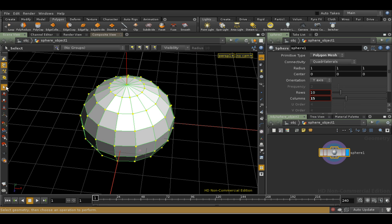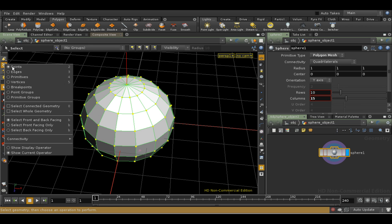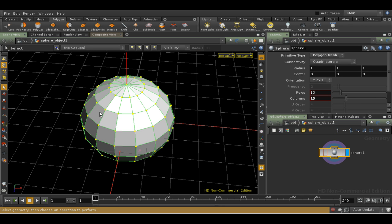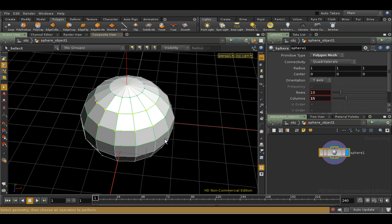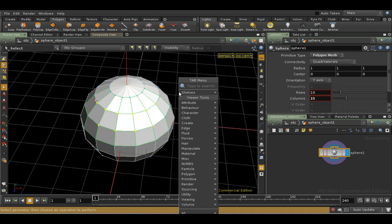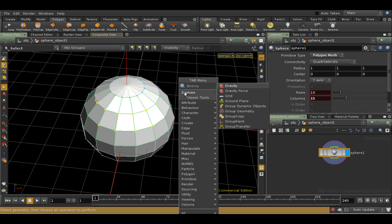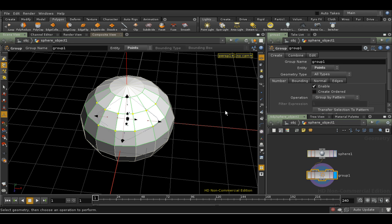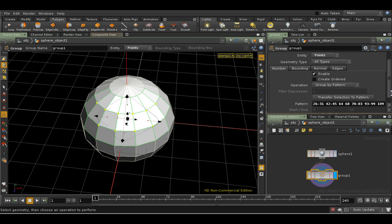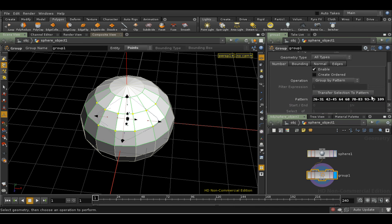Hit S to get the Select tool, and make sure we're in Point Selection mode. I'm going to select a few points, and then with the cursor over the 3D view, use the Tab menu to get a Group Geometry SOP. This has now stored our Point Selection in the Group. We can see it down here in the Pattern field.